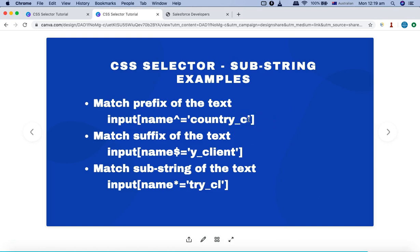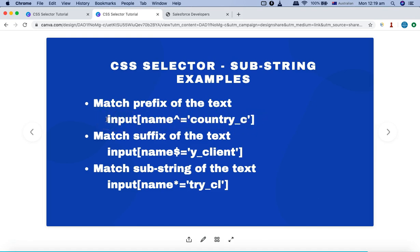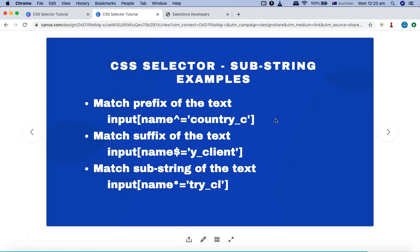If the initial part is fixed — say 'country_C' — but then there is a dynamic value that changes on every page refresh, you can't rely on the full attribute value. For example, if the name is 'country_C1234' and next time it becomes 'country_C4567' after a refresh, your CSS selector will fail. But if you use the prefix with the caret sign and specify only the static component, it won't fail even if the dynamic part changes.